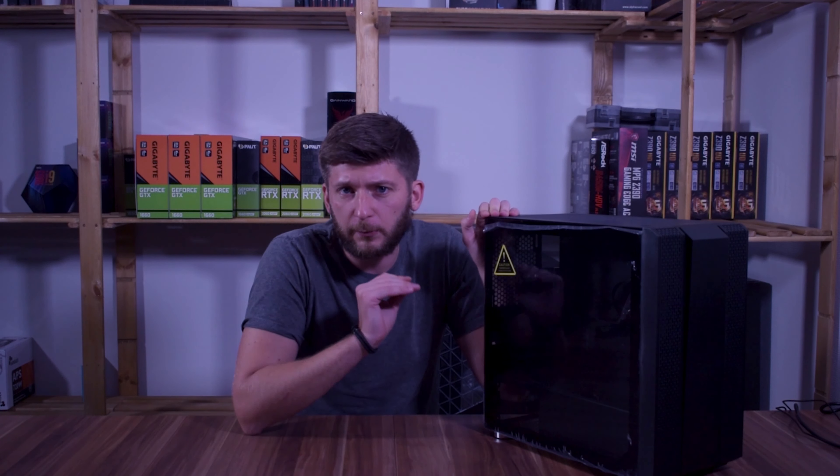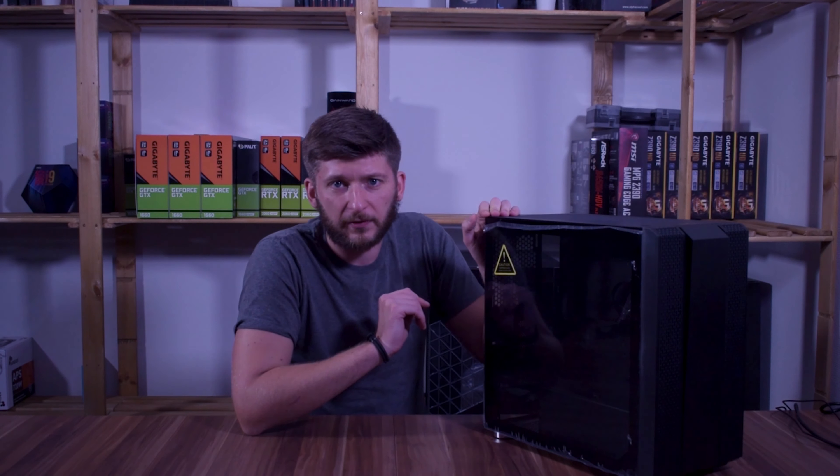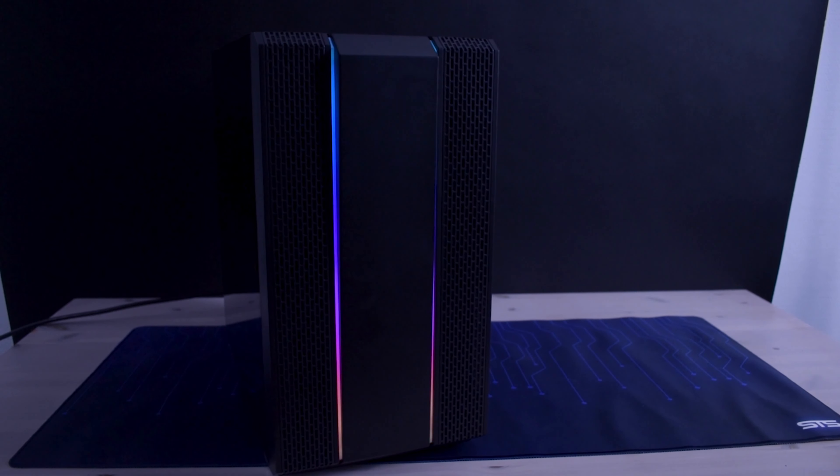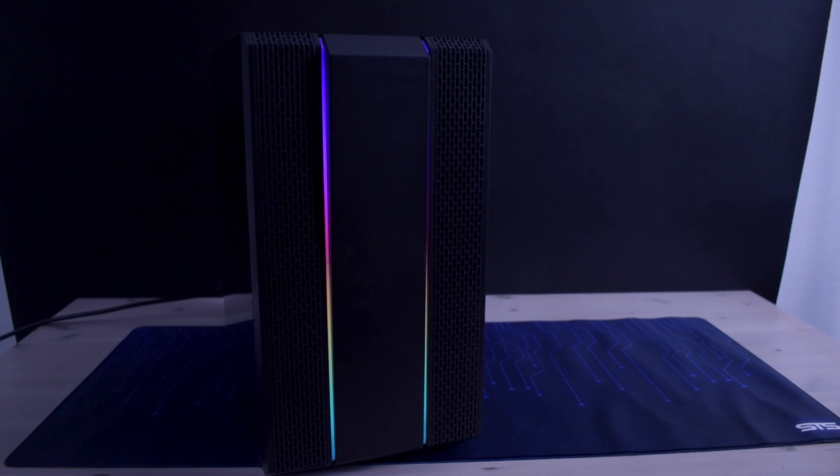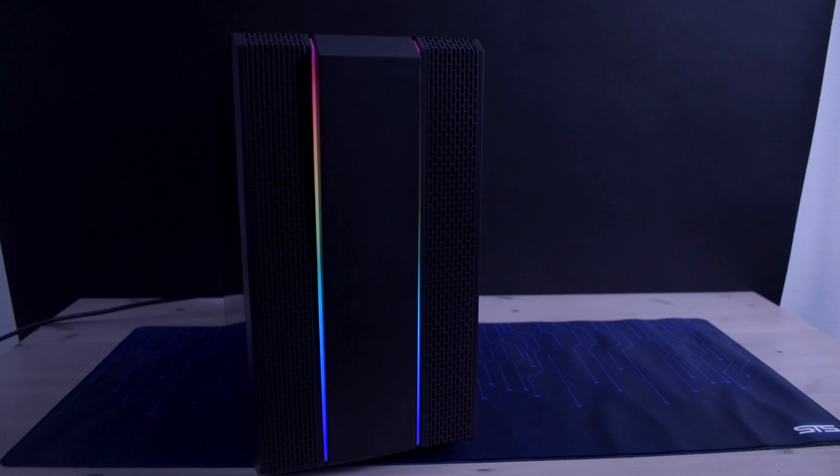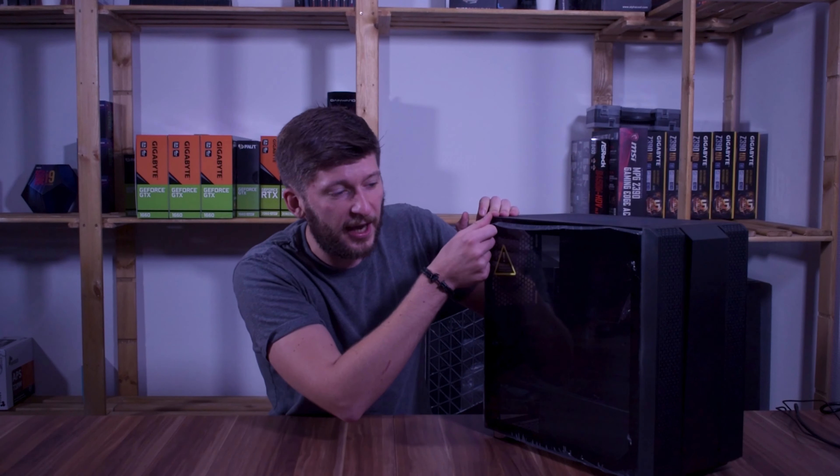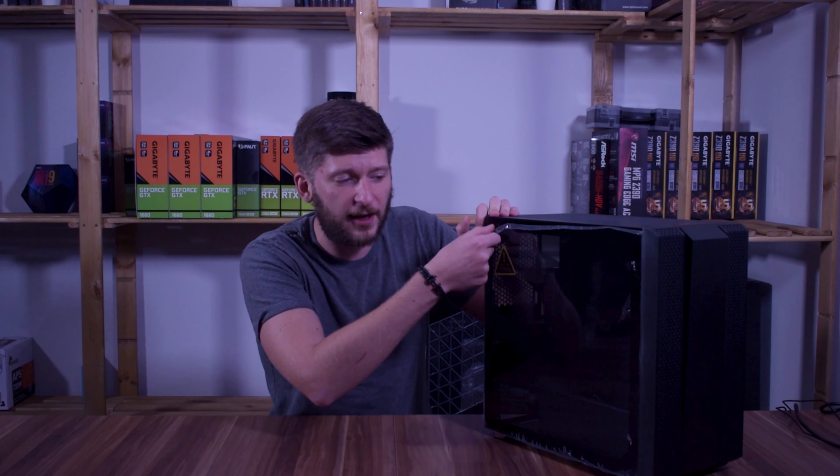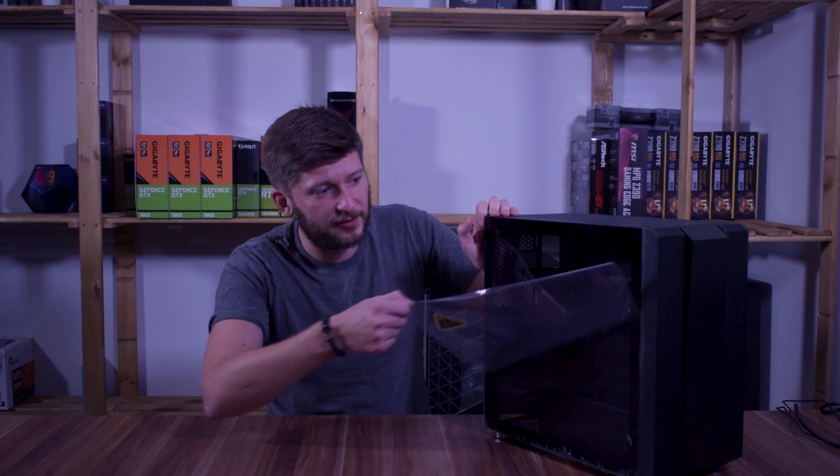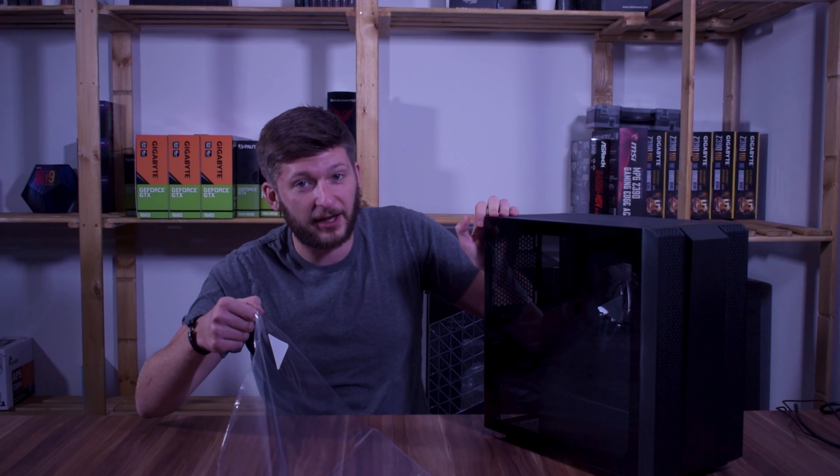Now the really important stuff: two RGB strips in the front going from top to bottom and a tempered glass side panel.